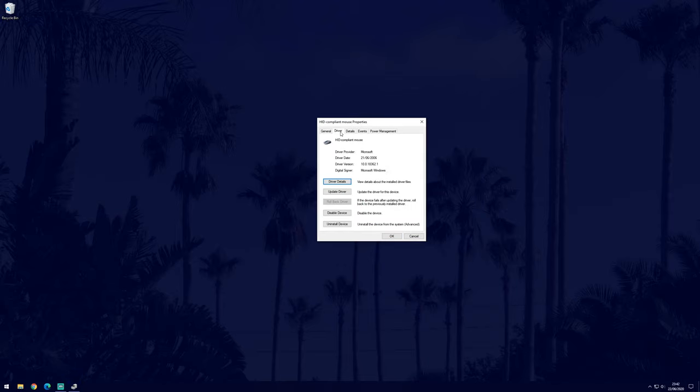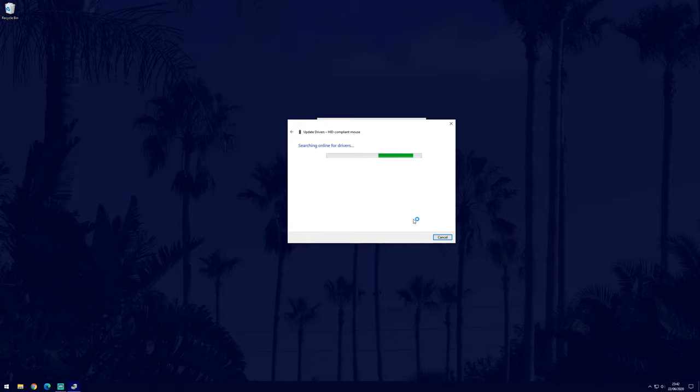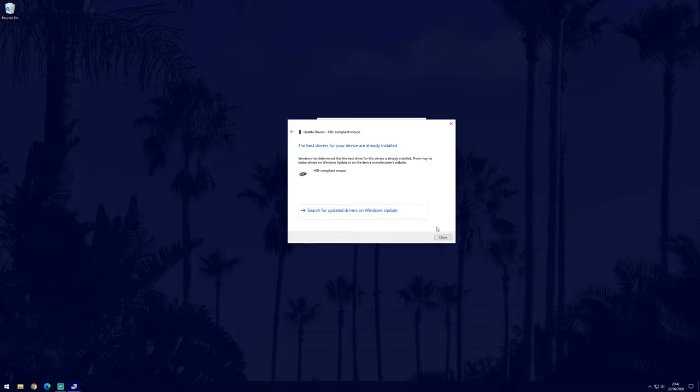When the new window opens, go to the driver tab which should be the second option. Now click update driver and then choose the automatic option. Allow Windows to search for and install any drivers it finds. If there are no updates, then we can move on to customizing the mouse within Windows 10.